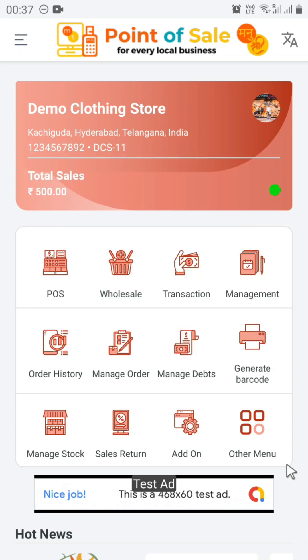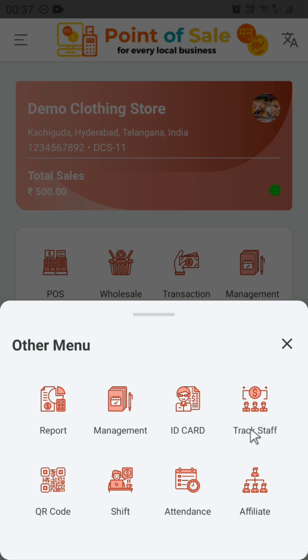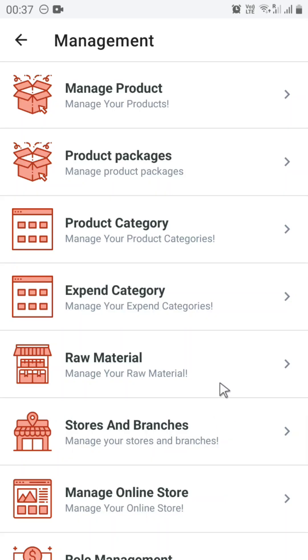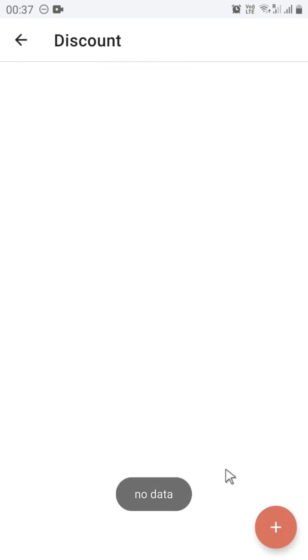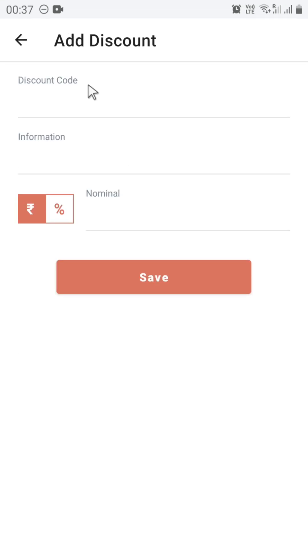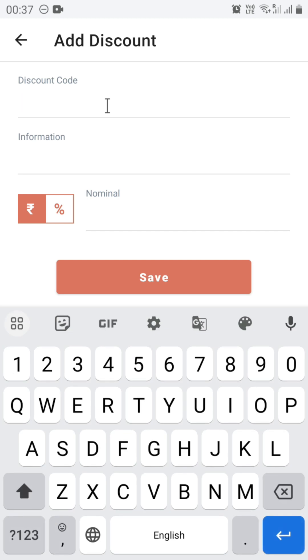To create a new discount, click on the other menu and then click on Management. Scroll down and click on Discount. To create a new discount, click on the plus button. Here, enter the discount code.